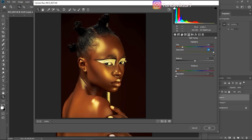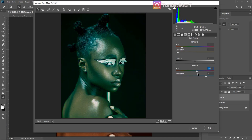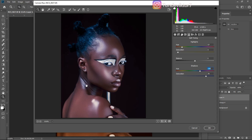Moving saturation up shows the yellows are visible on the highlights, but it looks too much, so I'll bring saturation down to about six. For the shadows, move saturation up to see the effect, then move the hue to blues to add blues to the shadow areas. You can see blues appearing in the shadow areas like the hair. I'll reduce the shadow saturation to about five.